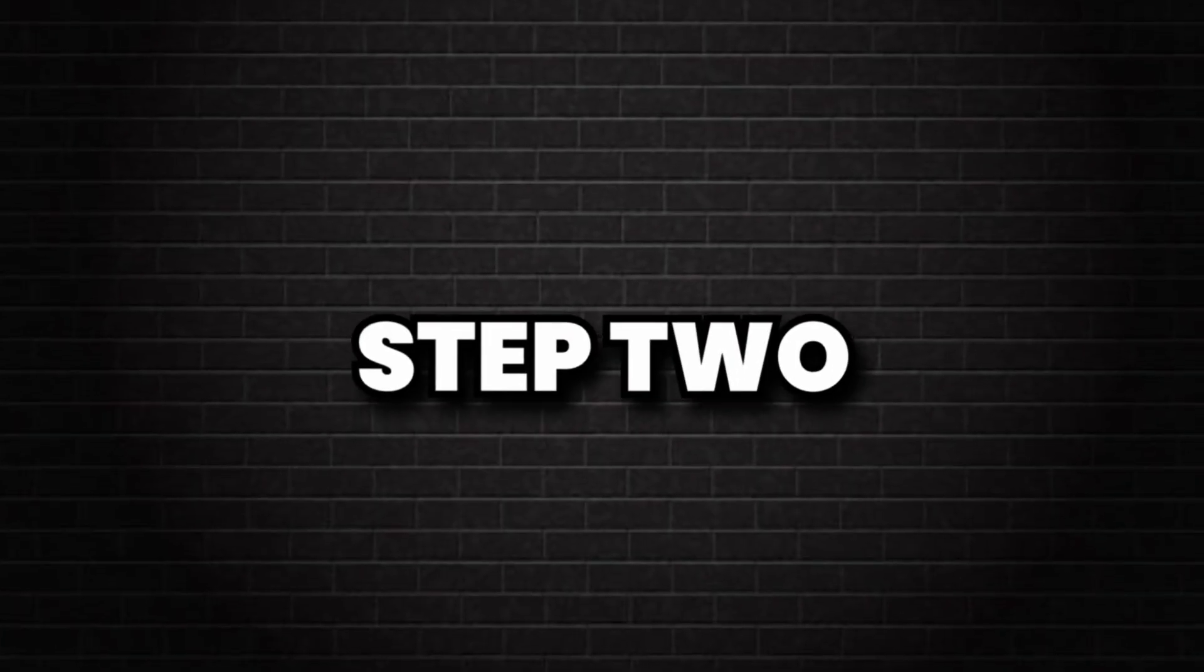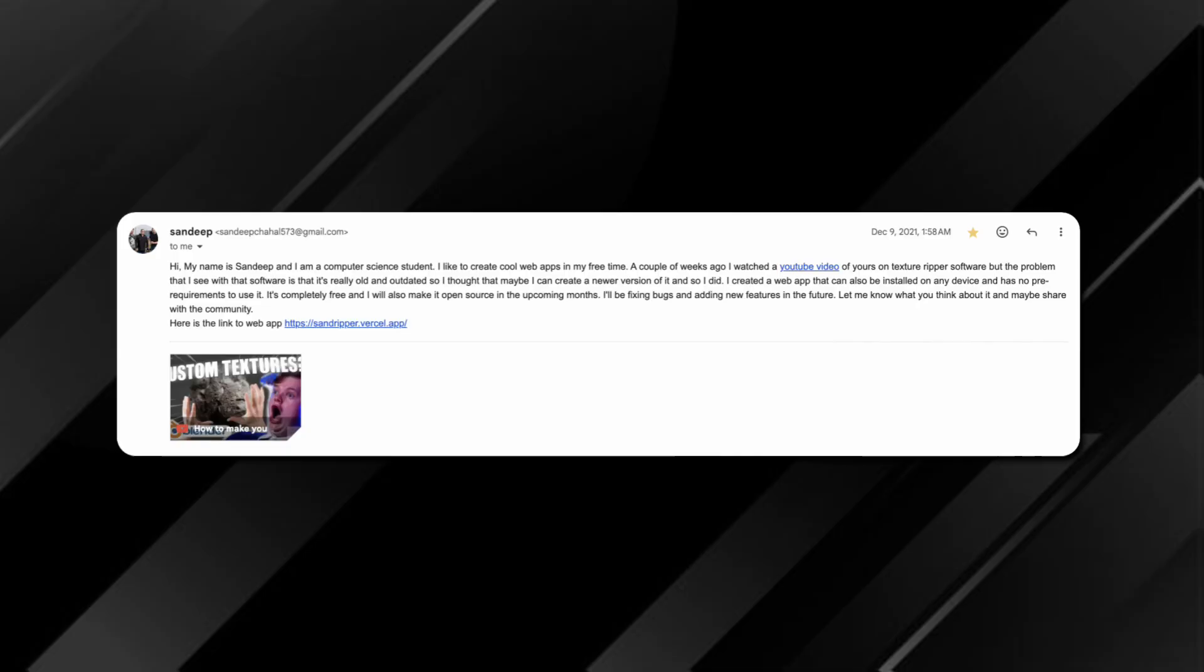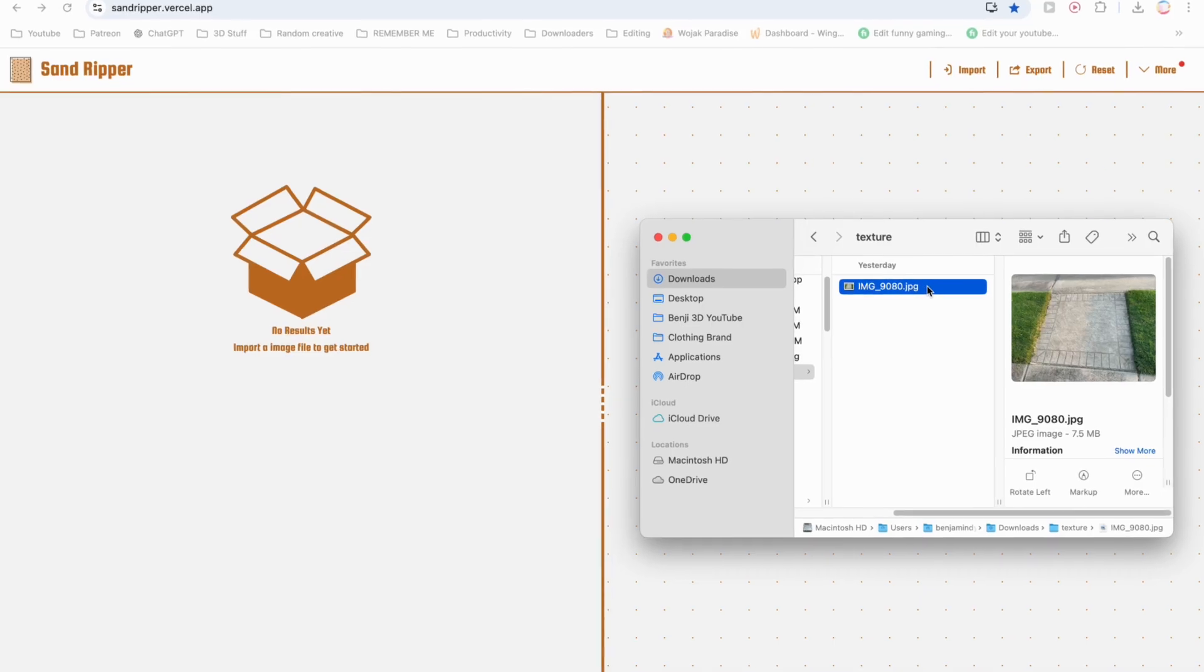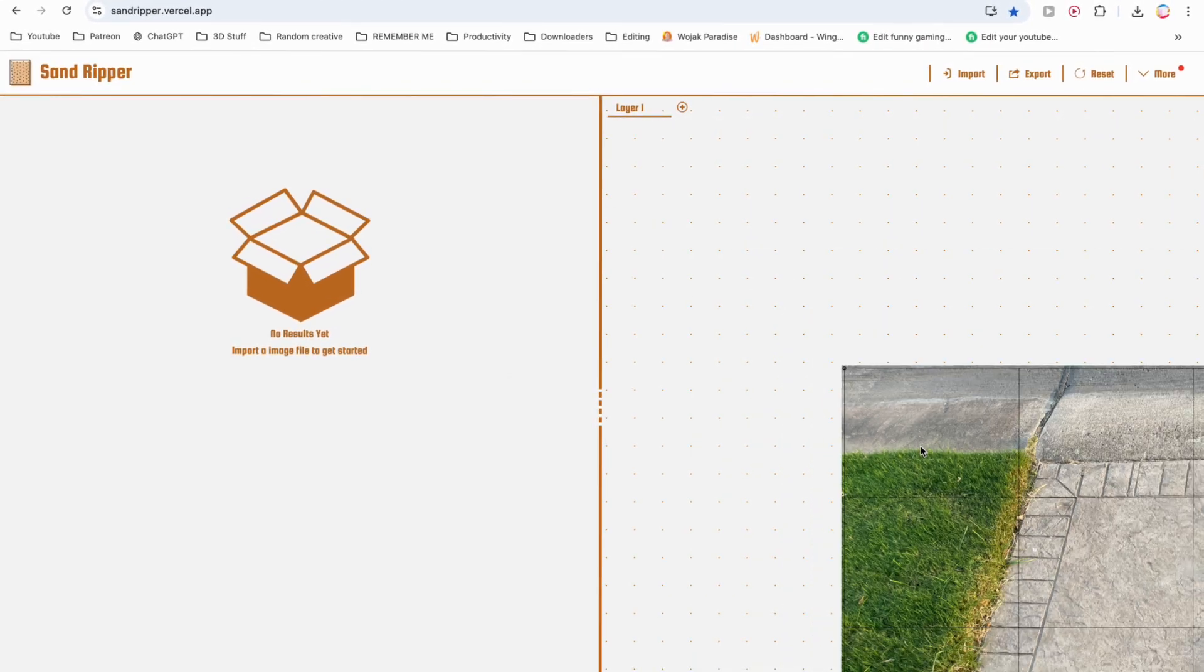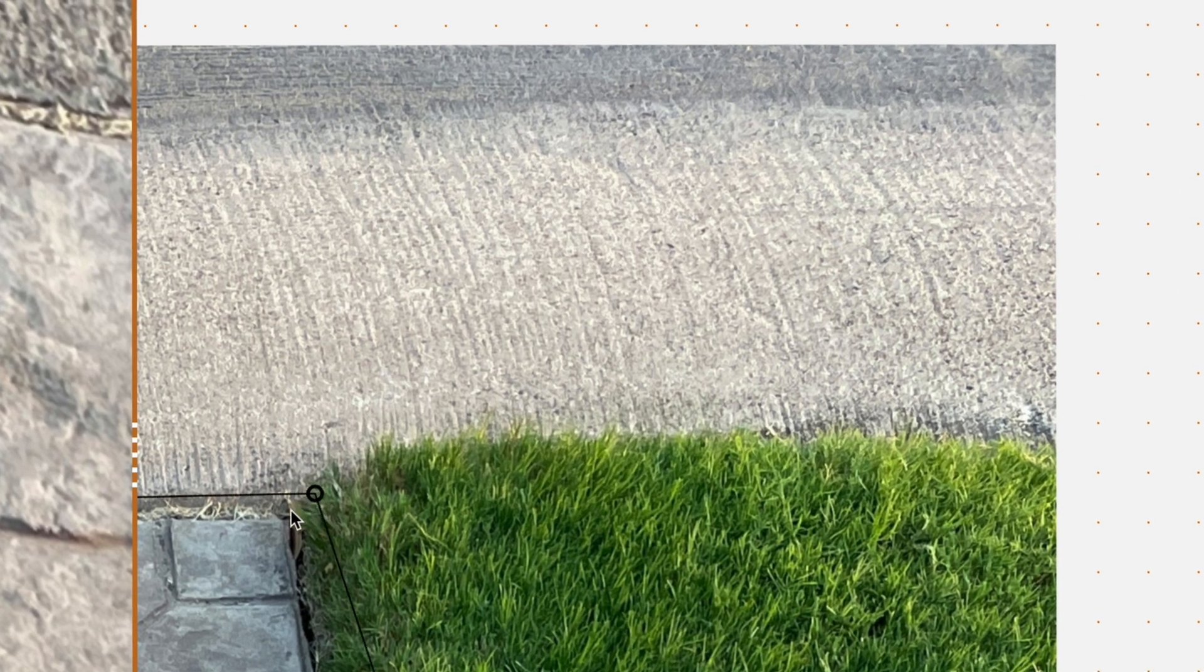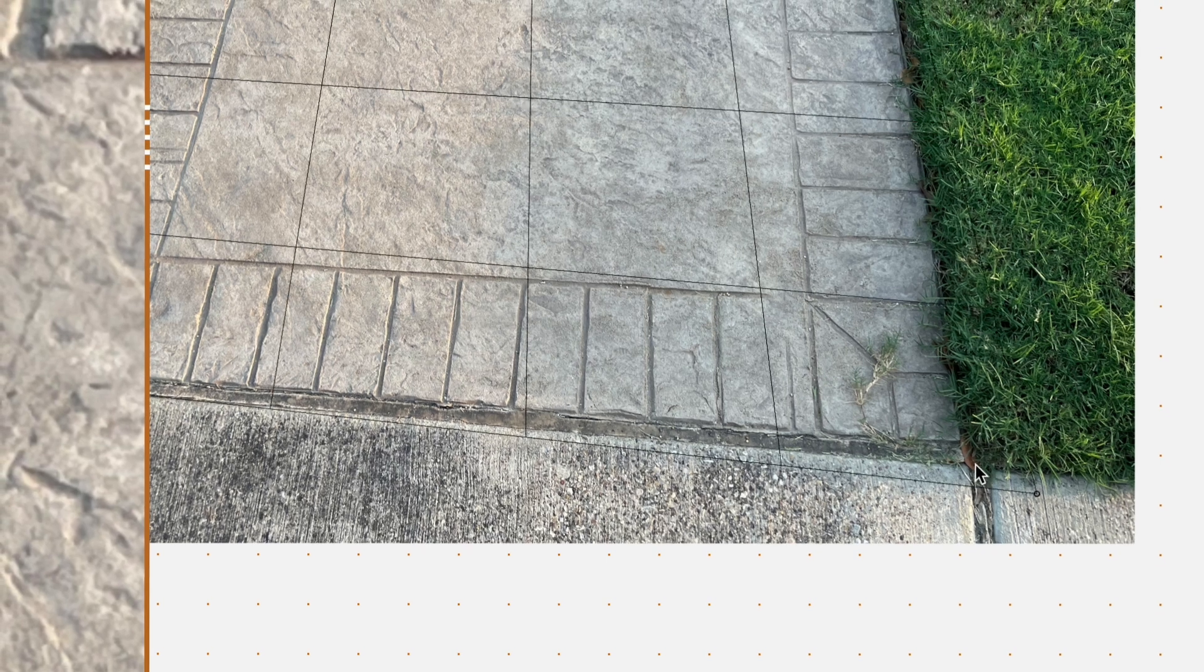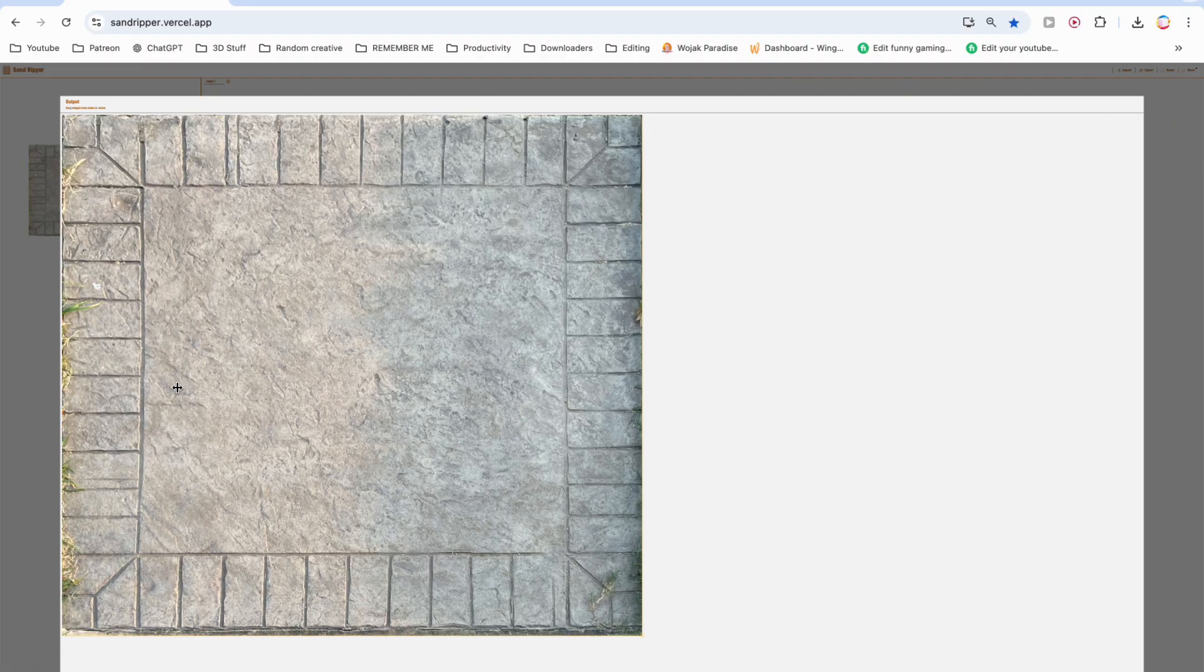So now it's time for step two, actually turning our photo into something we can use. And that's where this new software comes into play. Simply go to the website and drag and drop the photo you've just taken into it. And once you do, all you got to do is line up these corner pins to the texture you're trying to create. So in this case, I'm doing the four corners of the sidewalk. And once that's done, you can click here, adjust the sizing.